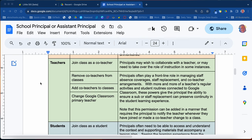Also, as some of the teacher permissions, you'll be able to join as a co-teacher. You may want to provide support or assistance to a teacher. You'll be able to add yourself to the class, remove co-teachers and yourself from the class, add additional co-teachers, and even change the primary teacher.